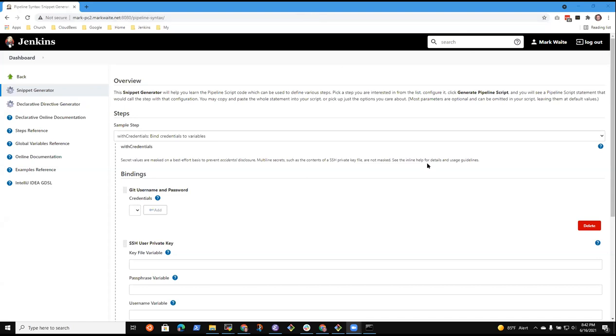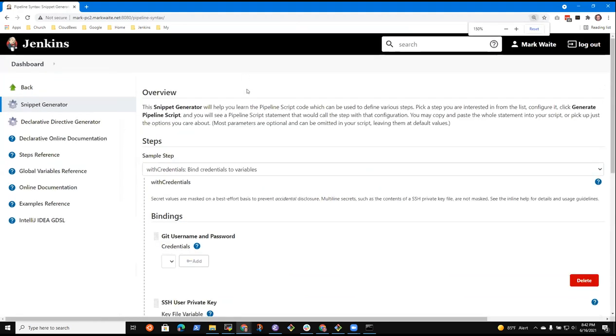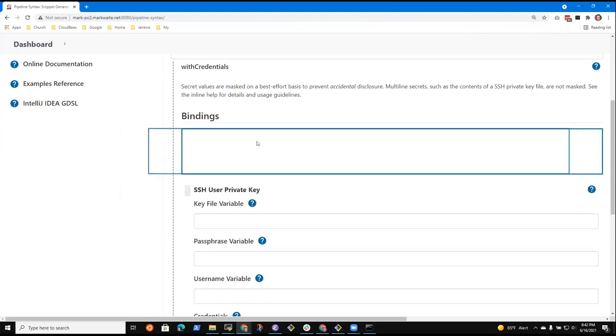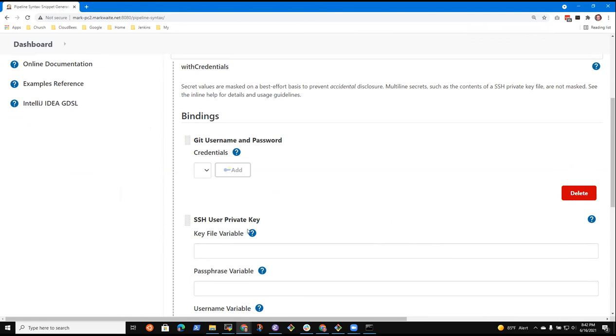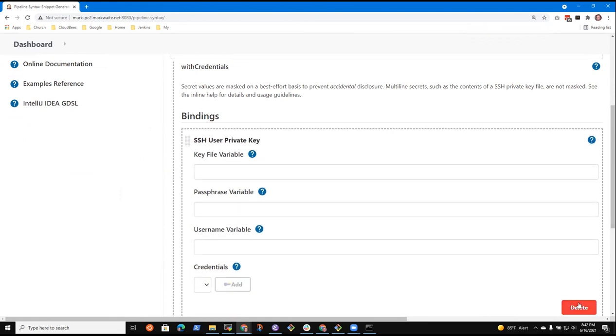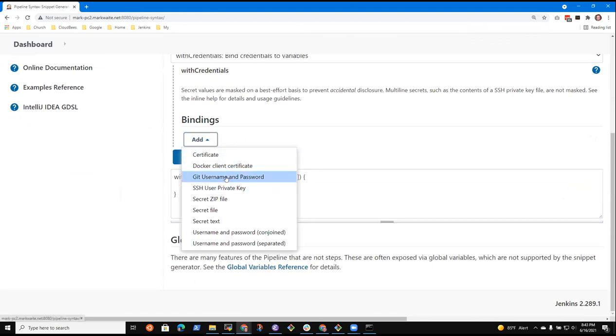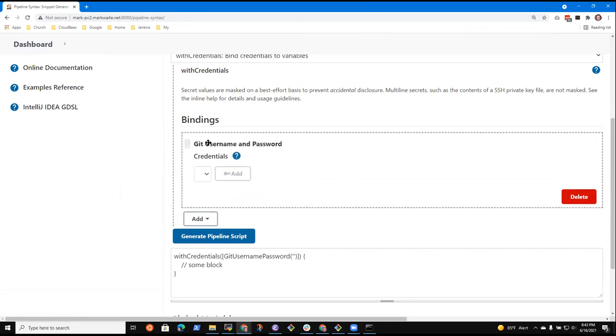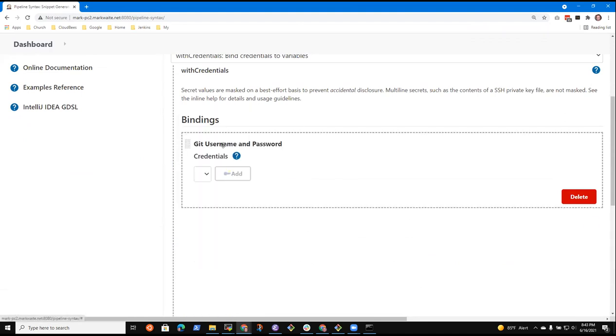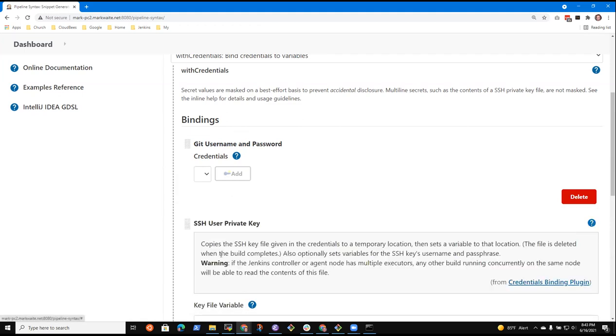Here on my screen you can see the bindings — git username and password, and SSH user private key, as two examples. If I add git username and password, notice the text is here but there's no question mark on the far right, whereas SSH user private key has one. When I click it, it describes what the binding does. The way we add this help is by placing a specifically named file at a certain location in the source code repository.